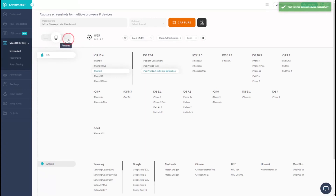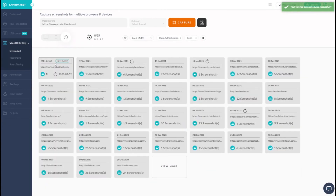You can now go to your history and the scheduled screenshot test will be reflected there. You can always reschedule or delete the test.